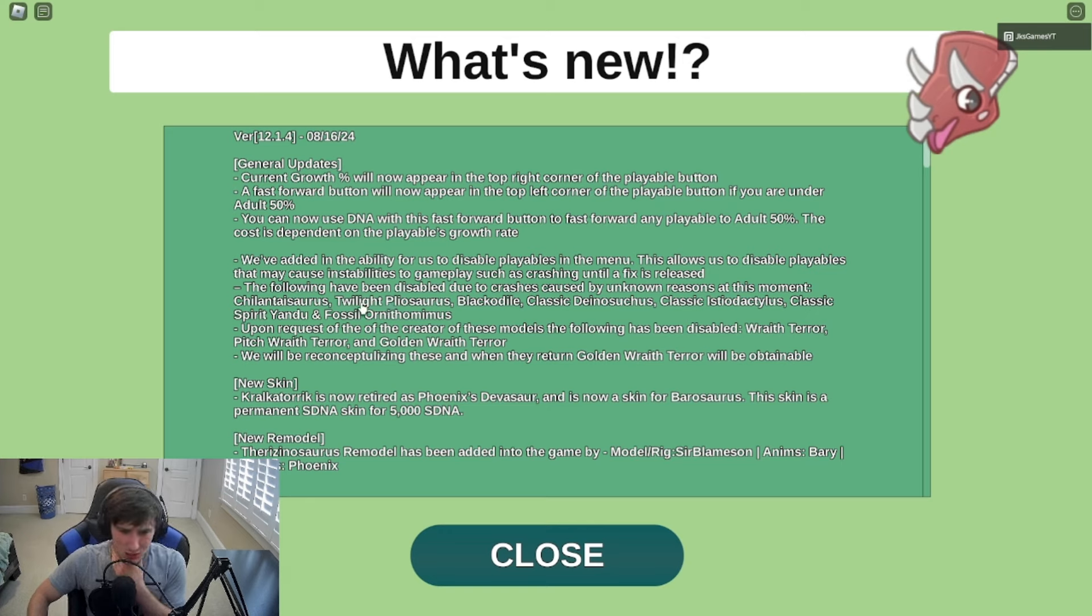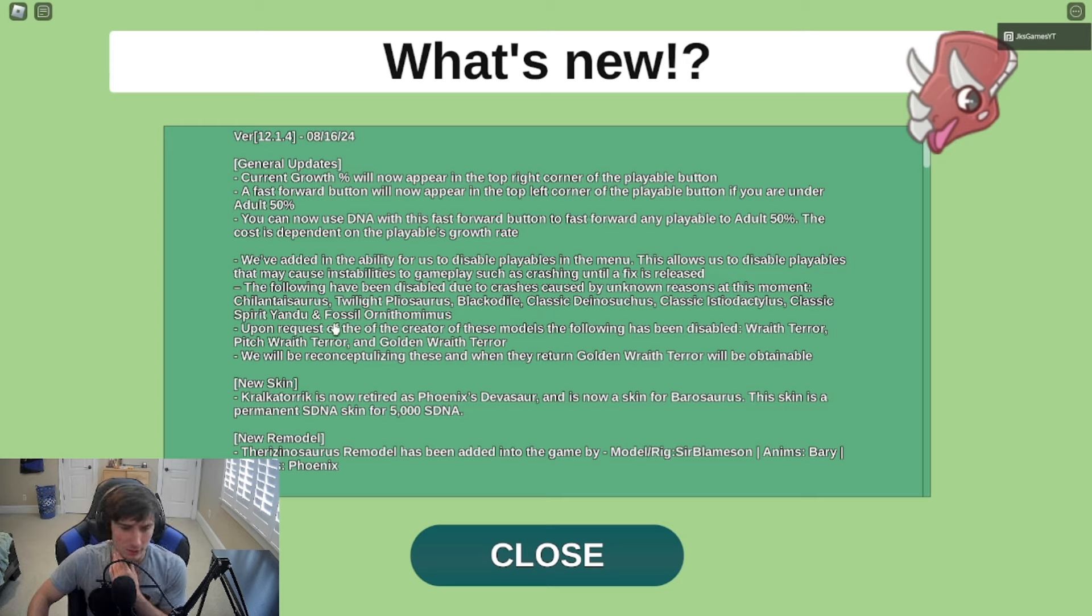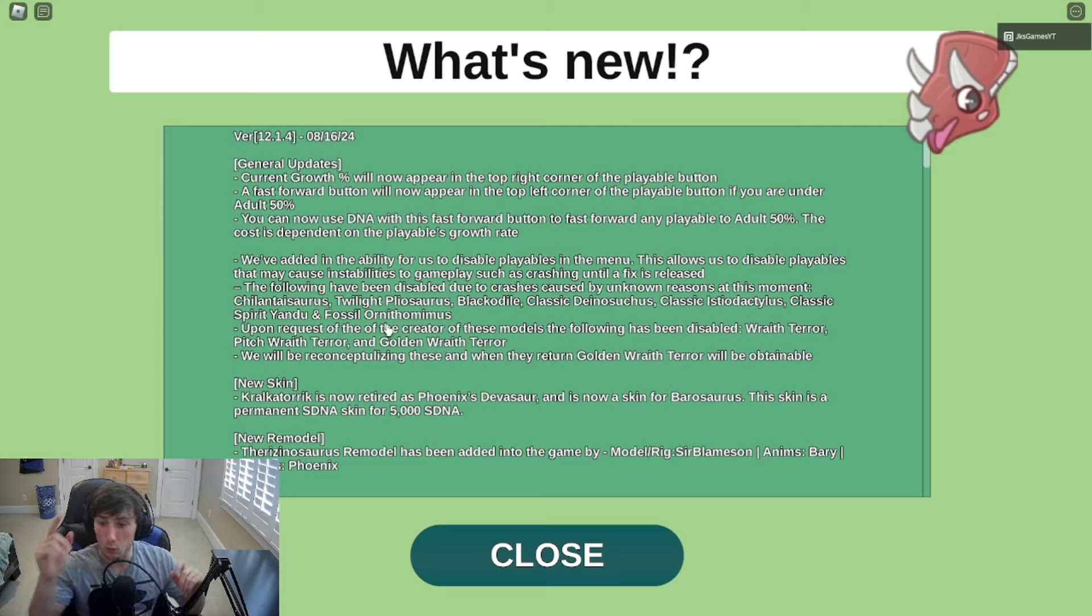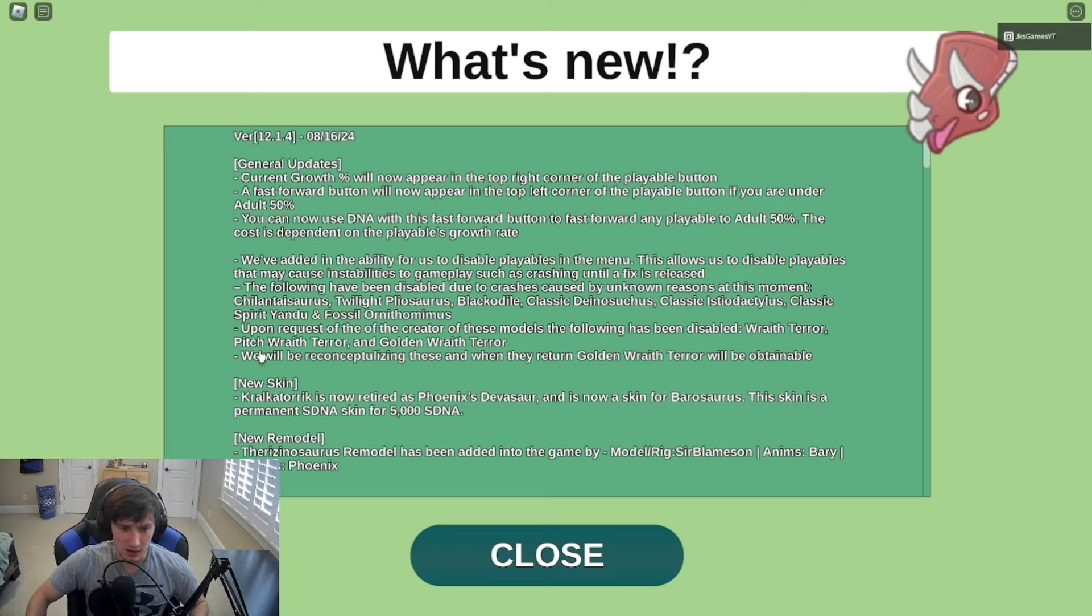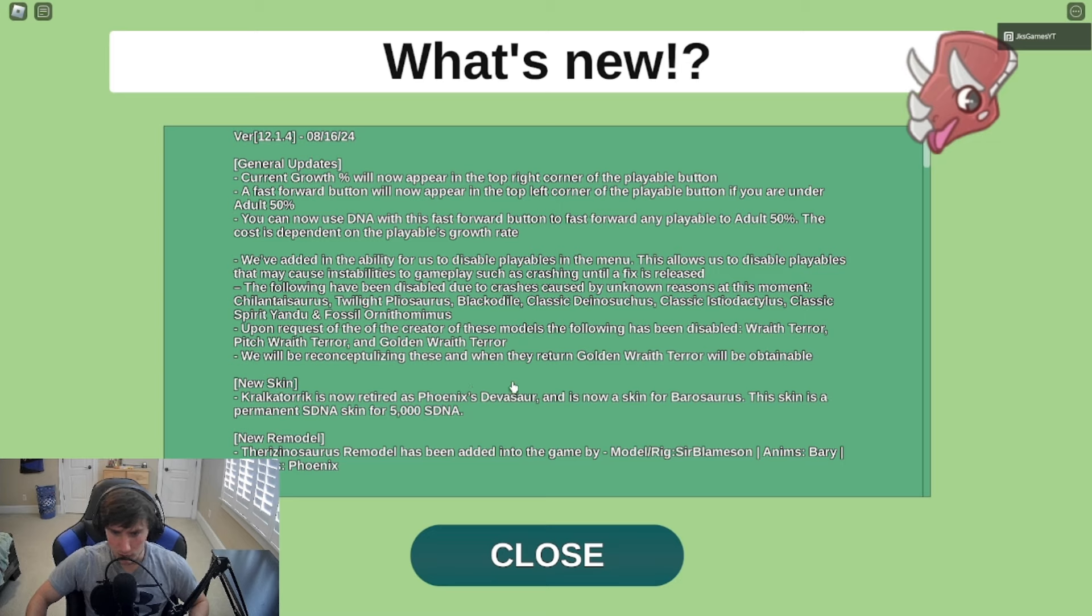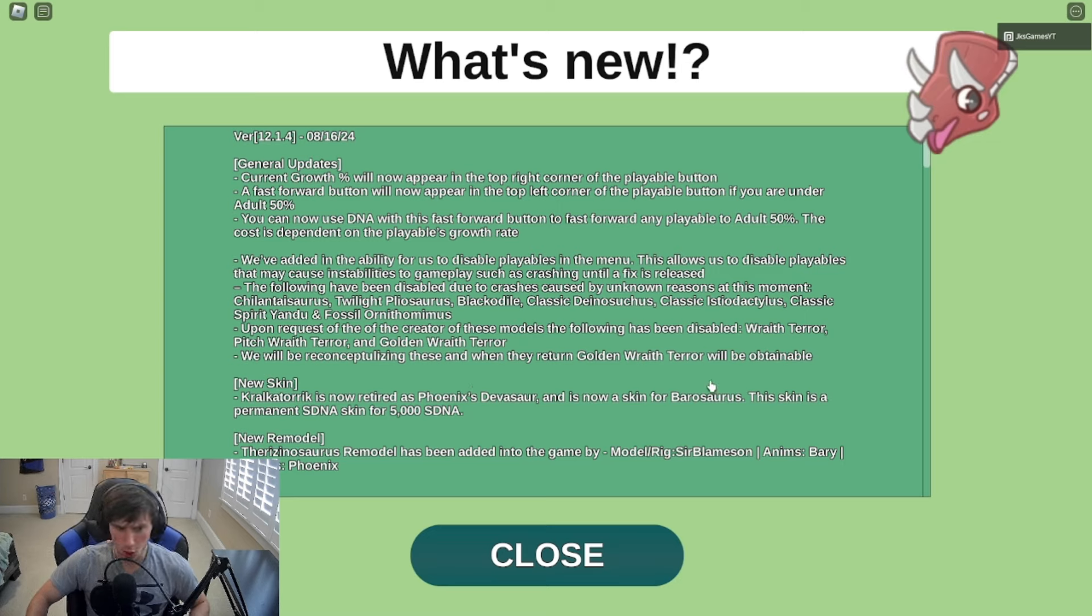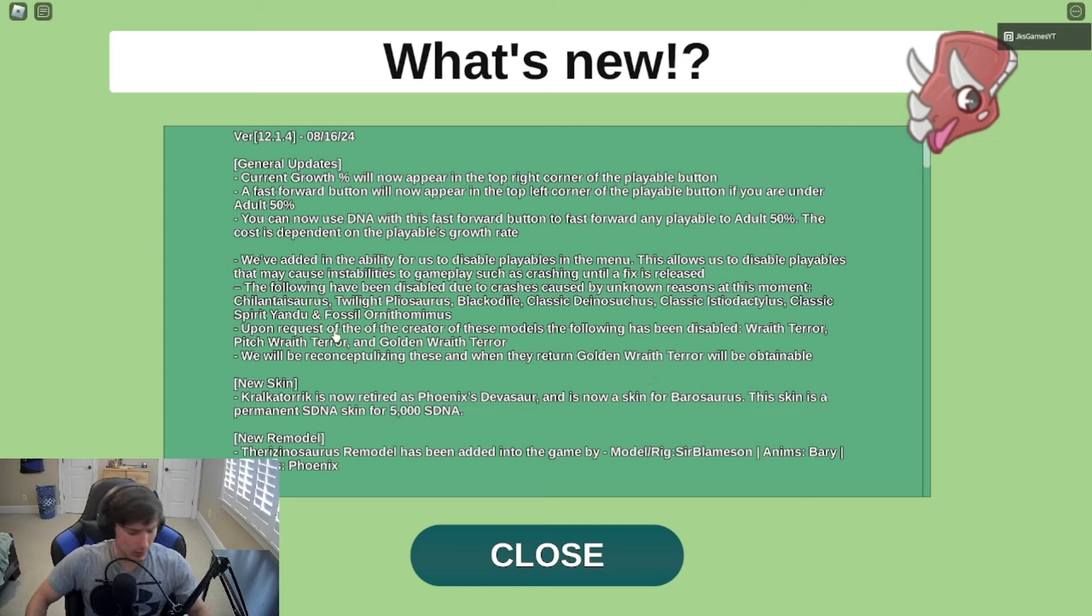The following have been disabled: Chilla Twilight, Plyo, Black Odile Classic, Dino Classic, the Statue Classic Spirit, Yondu, and Fossil. But also upon request of the creator of these models, following have been disabled: Race Terror, Pitch Race Terror, and Golden Race Terror. We will be reconciling these and they will return. Golden Race Terror will be obtainable, whoa that's going to be great.